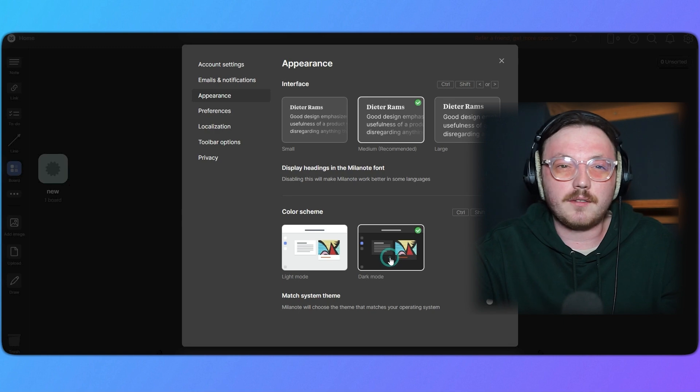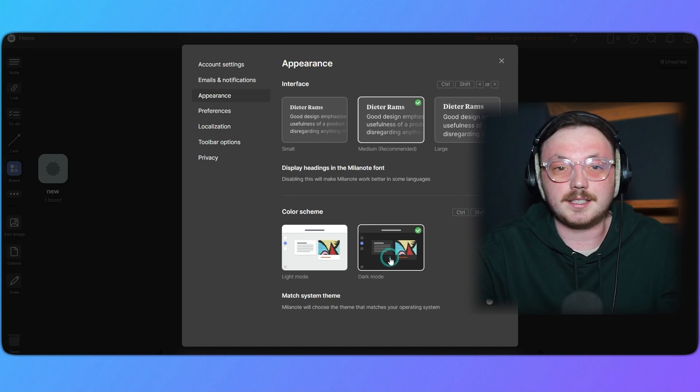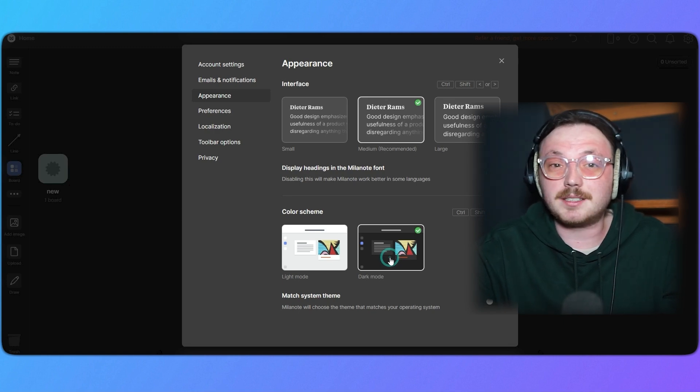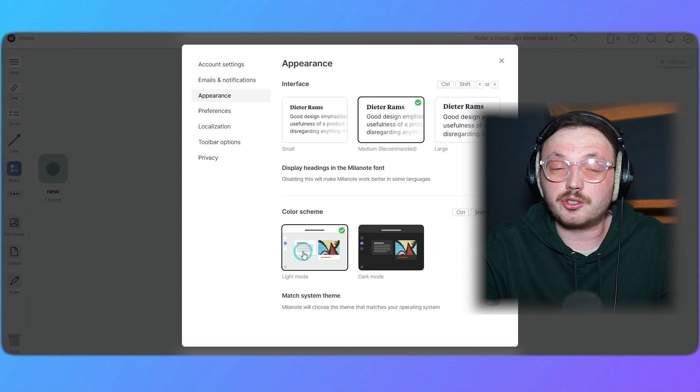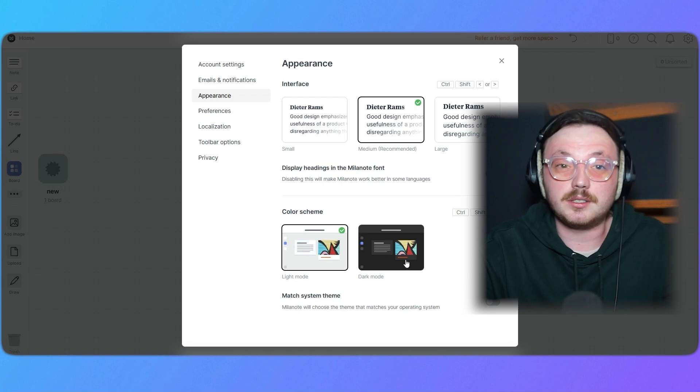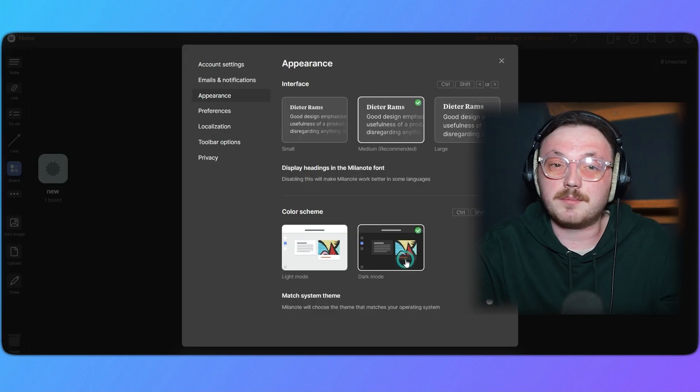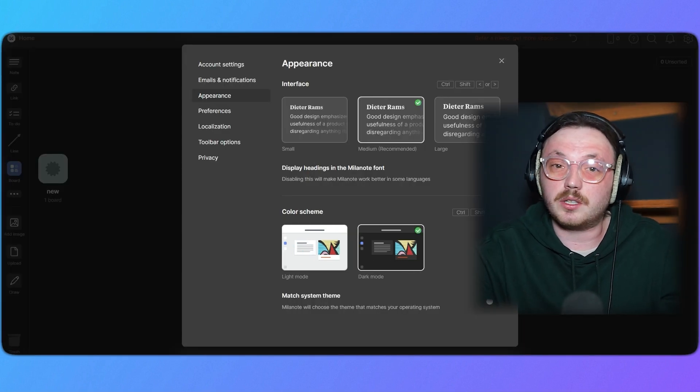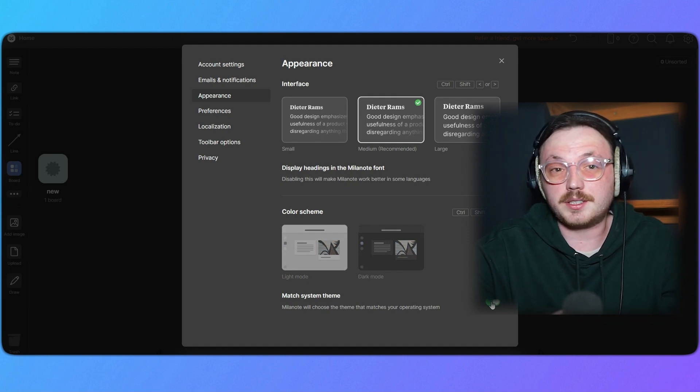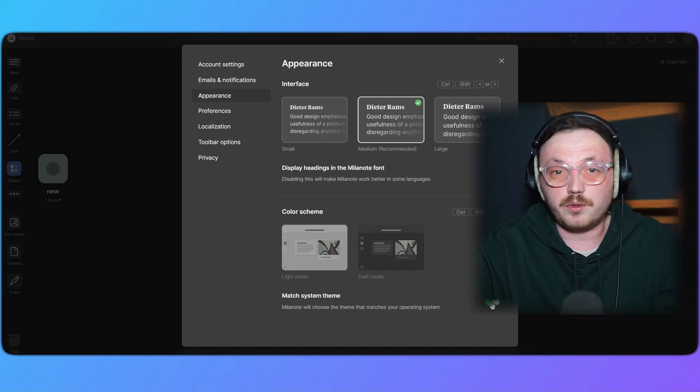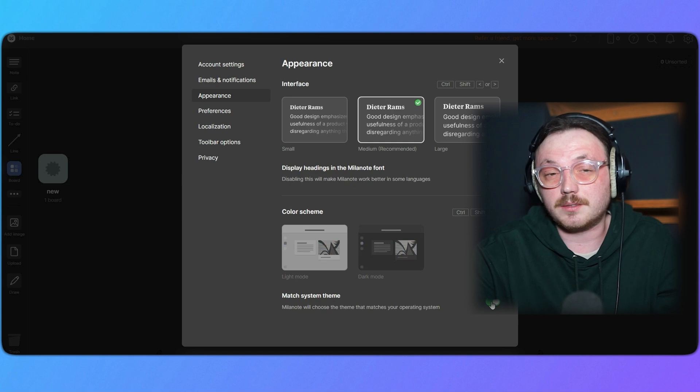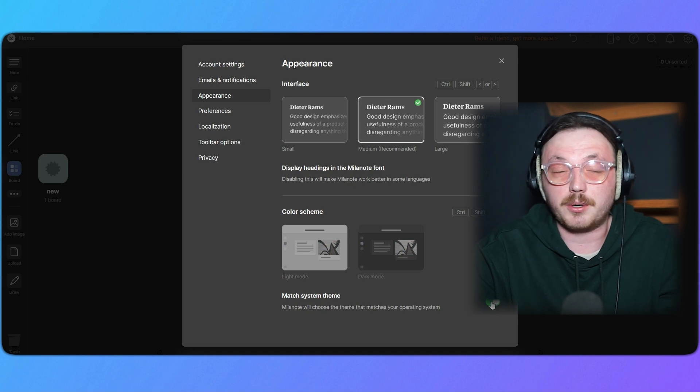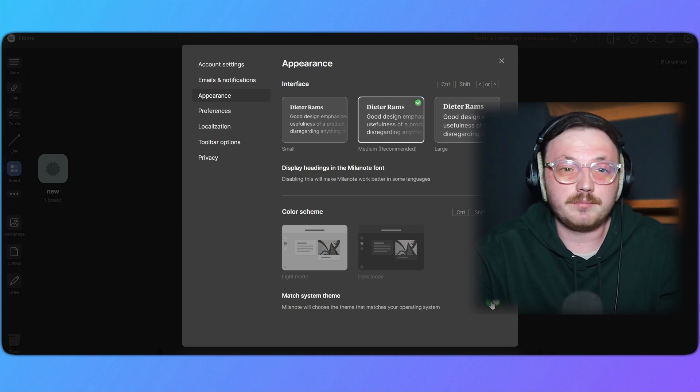If you want to go back to the light theme, just select it and the screen will return to the default bright mode. The match system theme option is also useful. When enabled, Milanote automatically adjusts to match your device's theme. For example, if your system switches to dark mode at night, Milanote will follow.